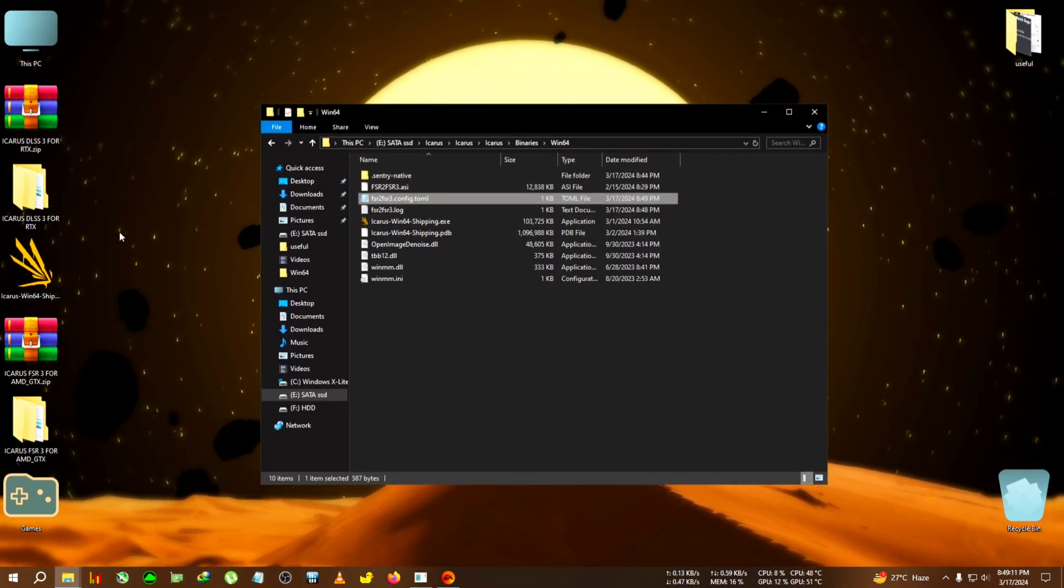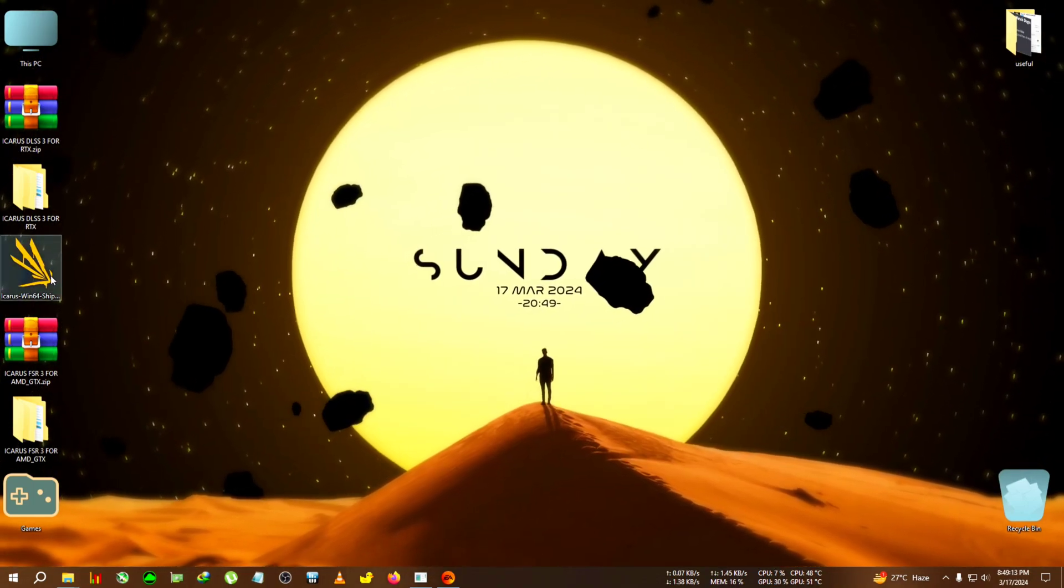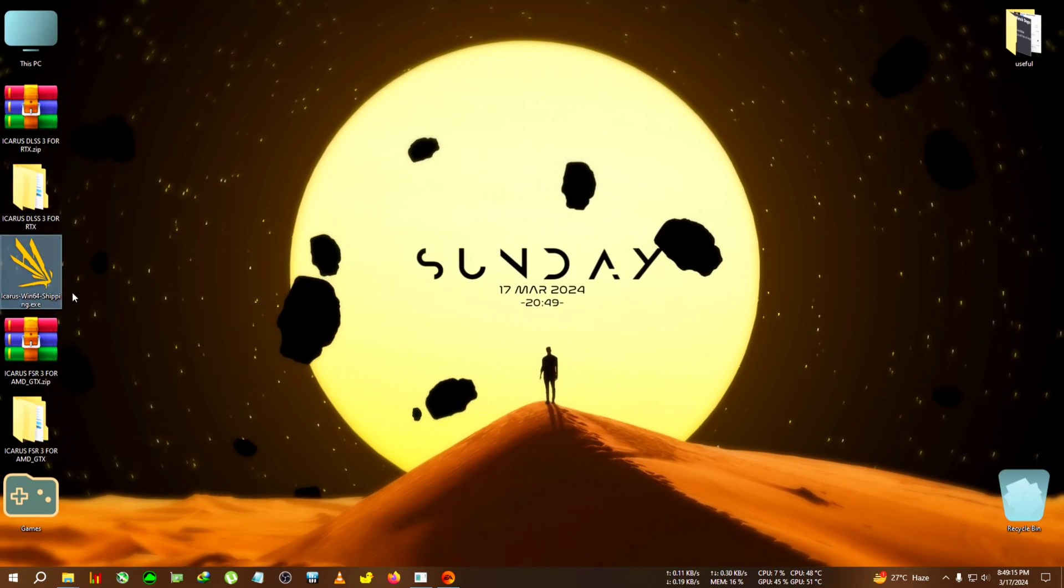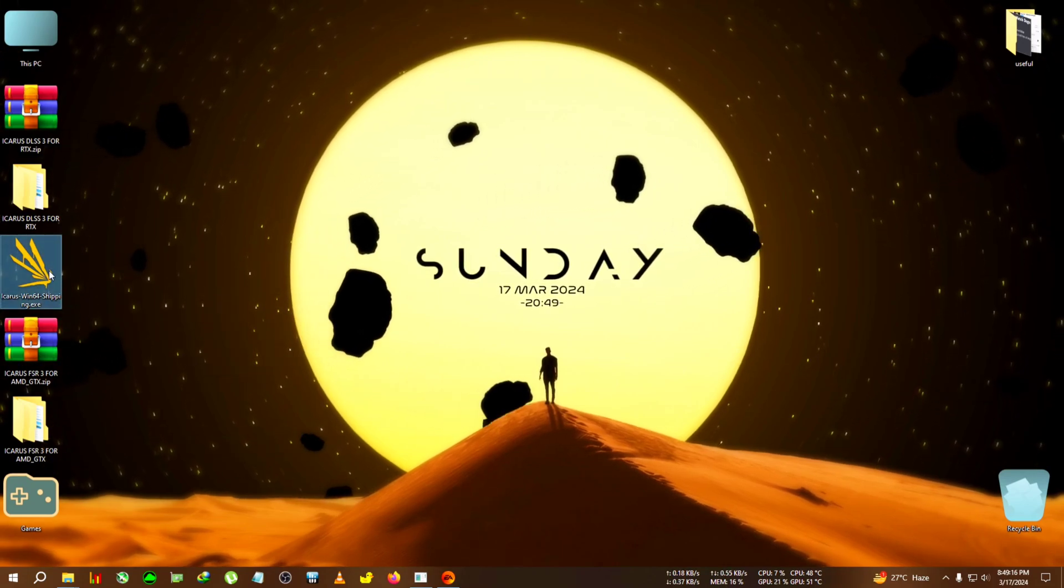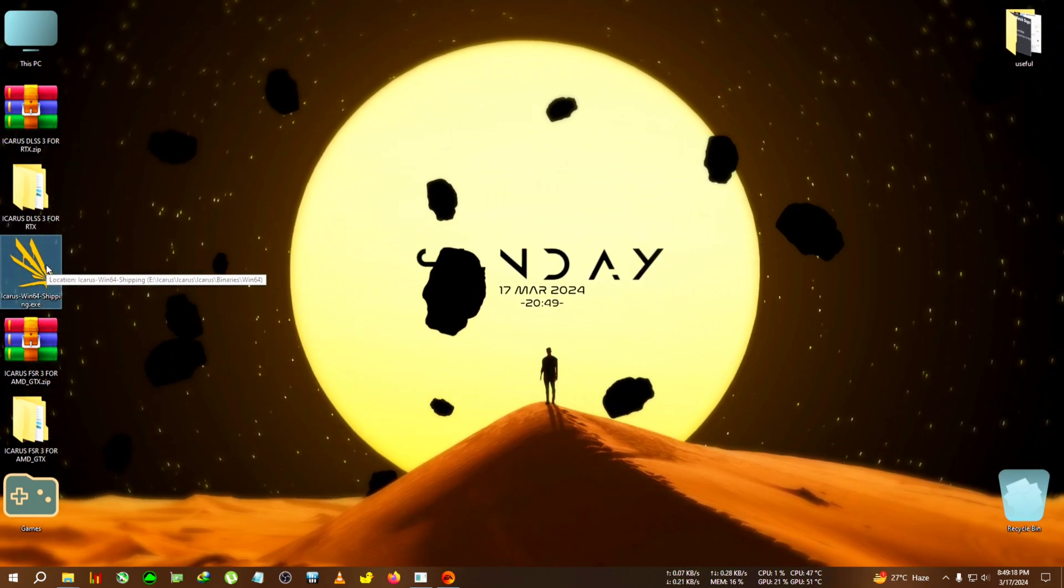We're gonna save this, close the file, and run the game. Now run the game from the desktop shortcut always because we want to run the game in DirectX 12 mode. We're gonna run the game and speed up the video now.